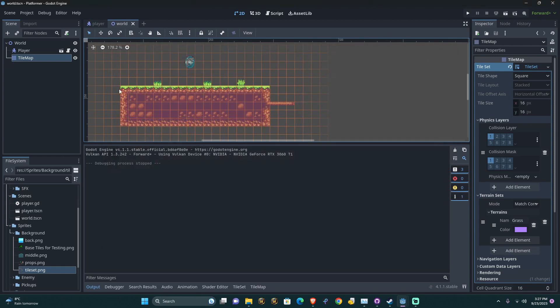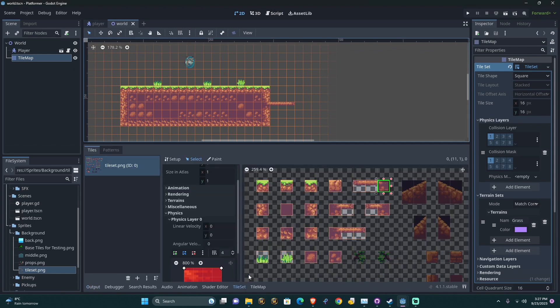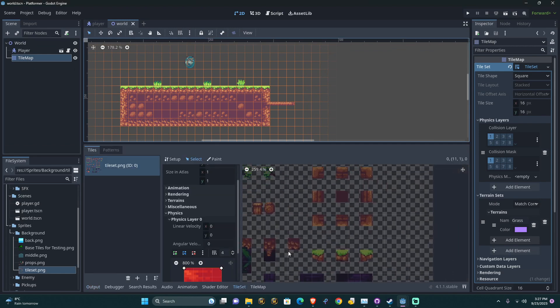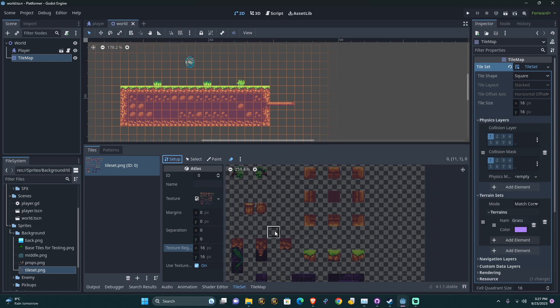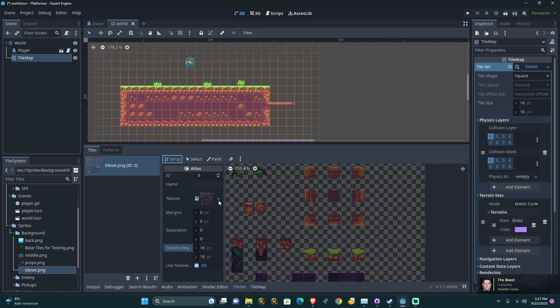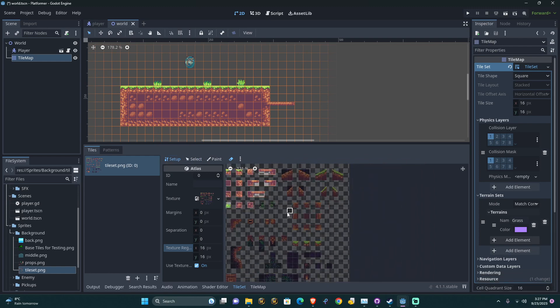Now, what if we want to have a jump through platform? We can do that as well. We can go to the tile set and I'm going to set these ones down here. So I'm going to set up and we'll select these three. Select. Why is that not working? Oh, I've got erase to select that one, that one, and that one. But these three, I'm going to make these a jump through platform.